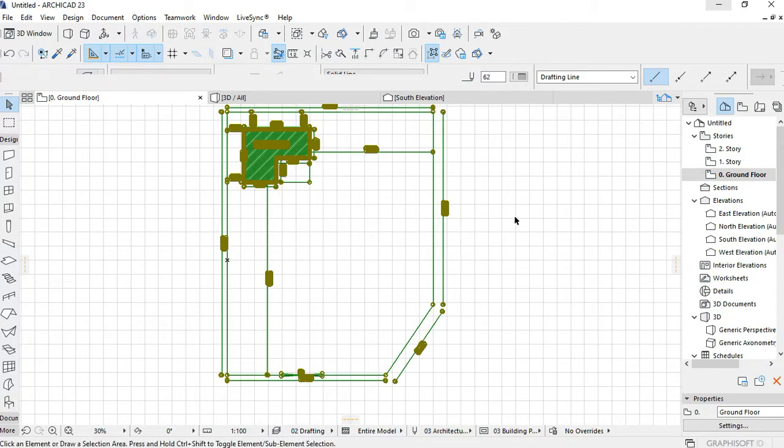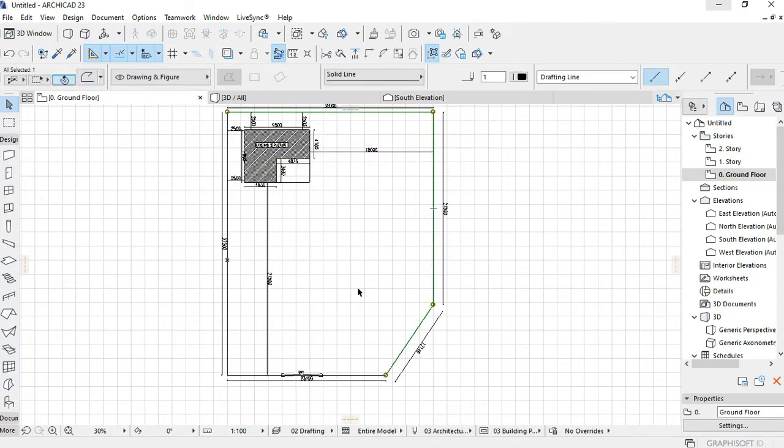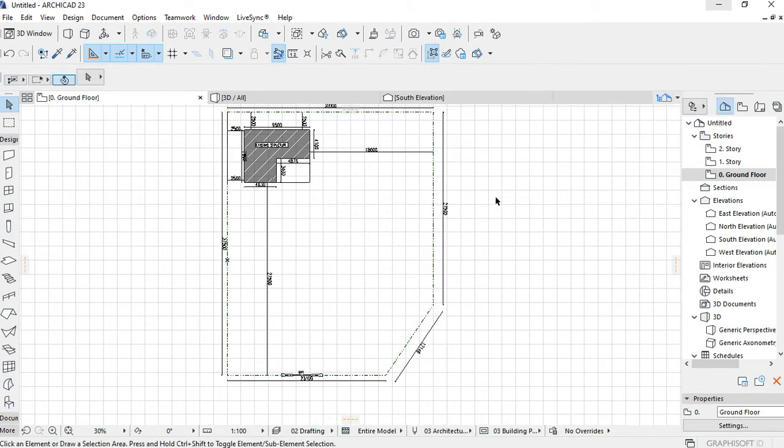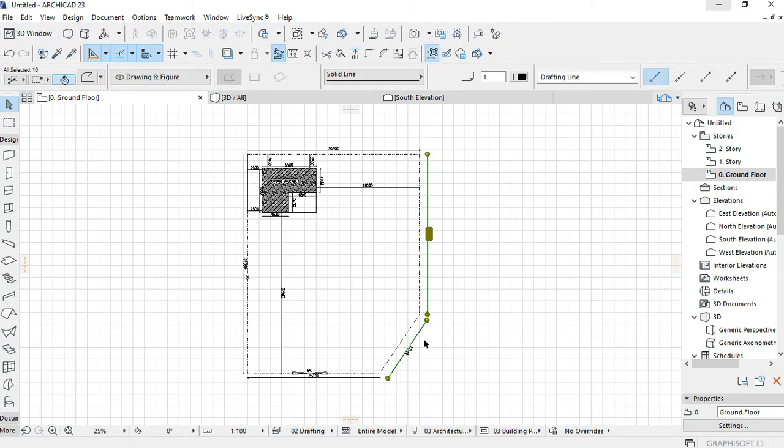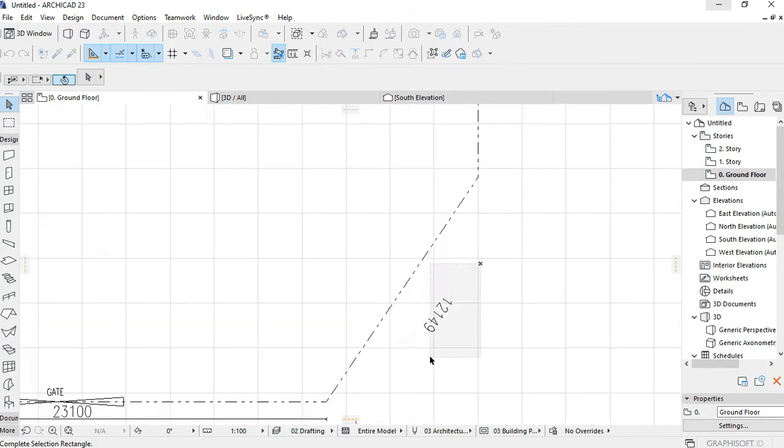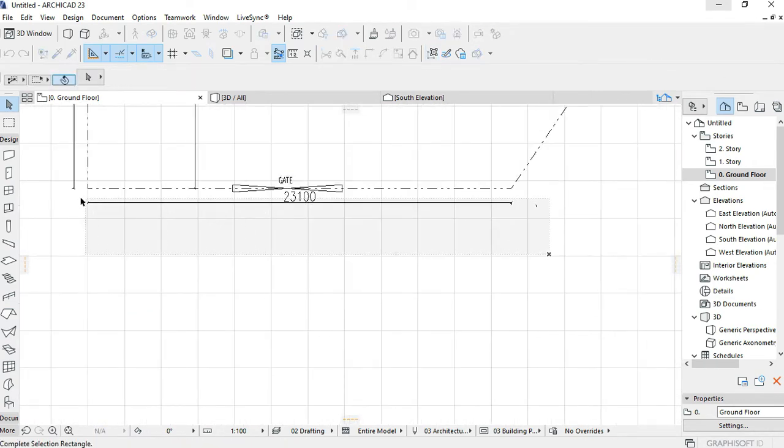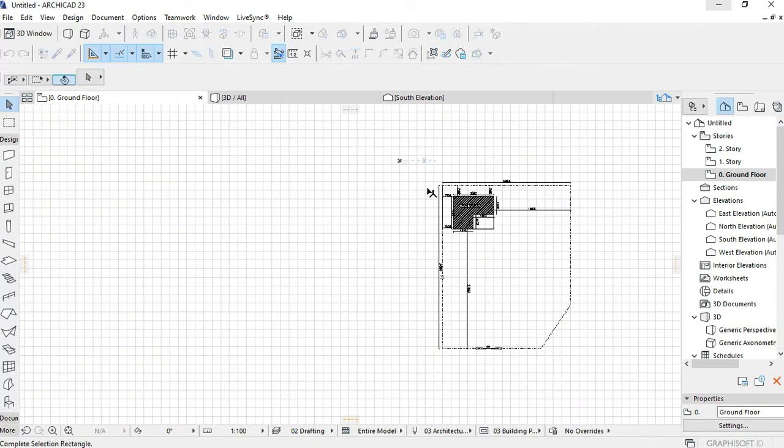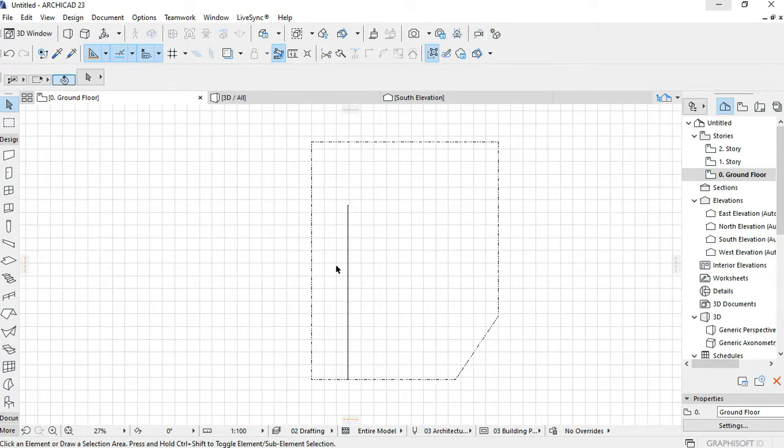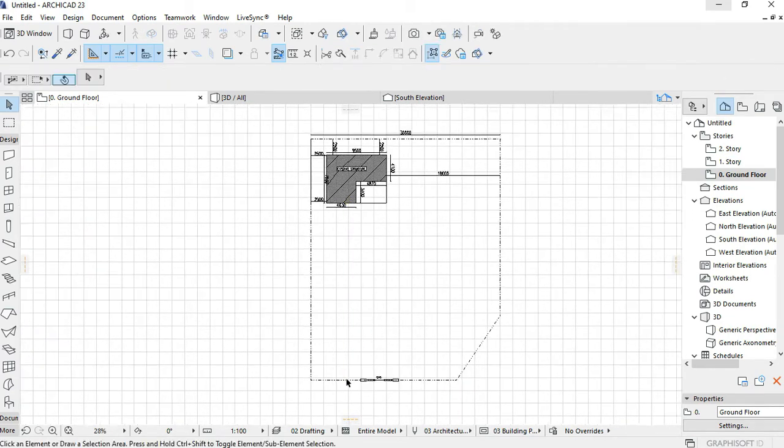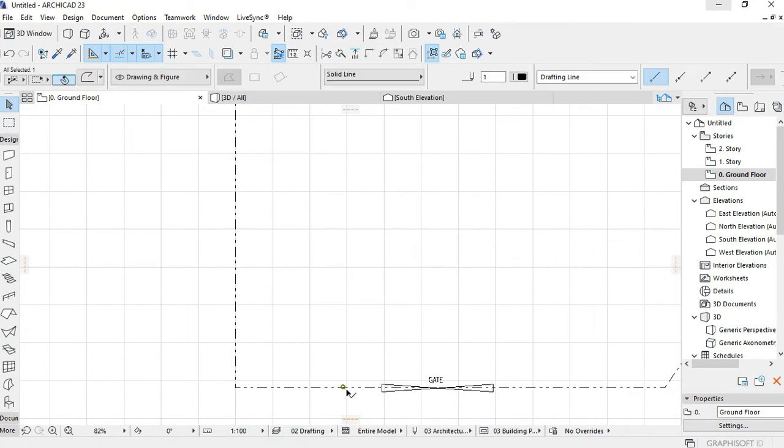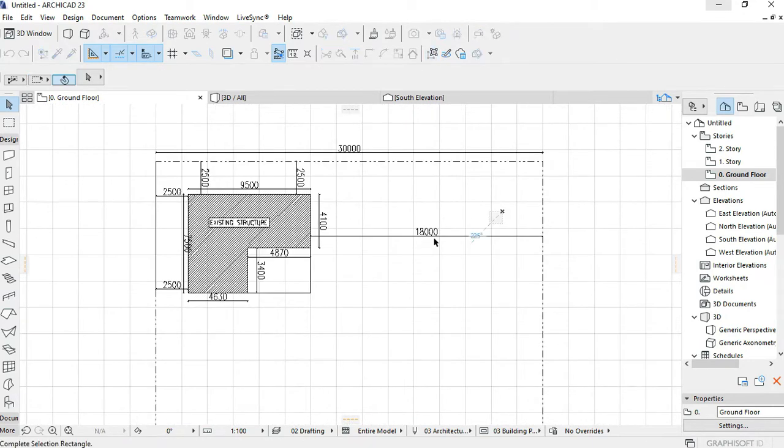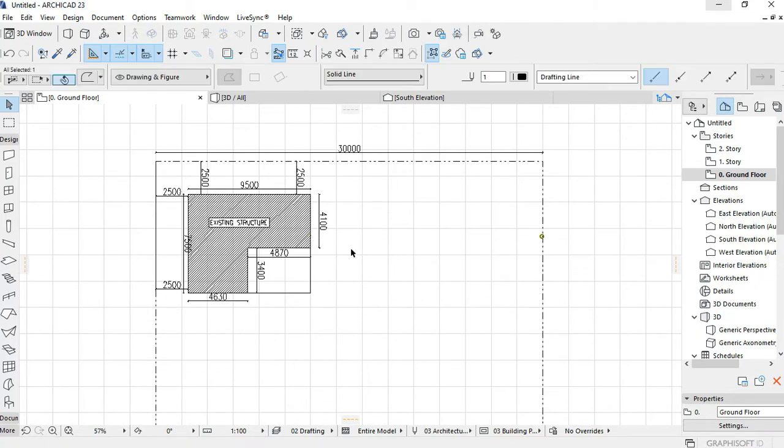Now we have turned this to the proper scale. All that's left for me is to change that line. Then I don't need this anymore, they'll be disturbing. Everything is to scale now.